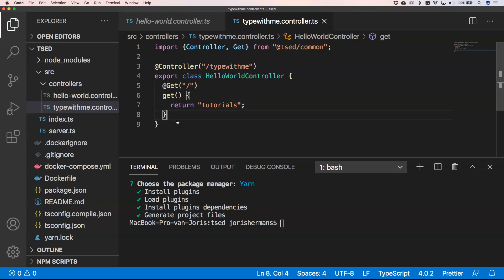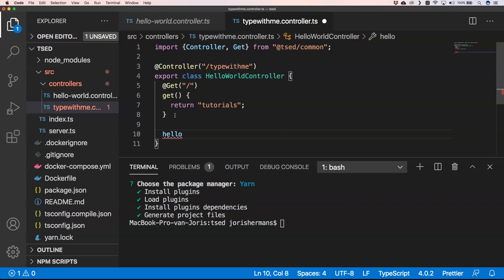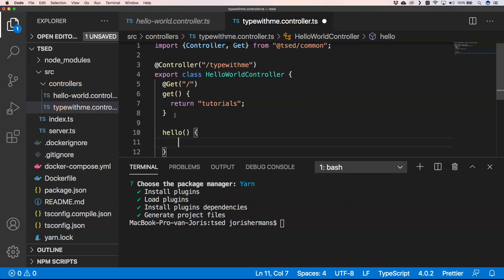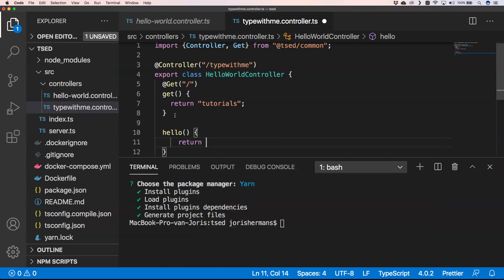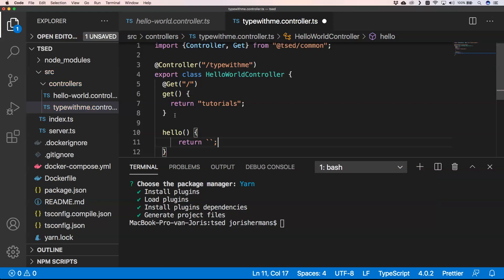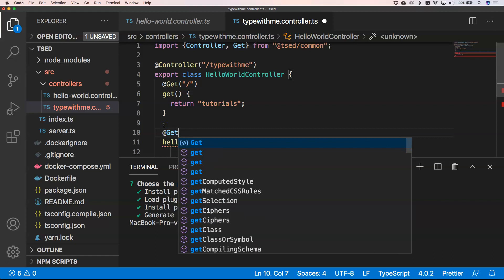And so we can have some other methods here right, something like hello, and then we can have something like return and then I want to have this. And then you will see that we'll have here @Get.